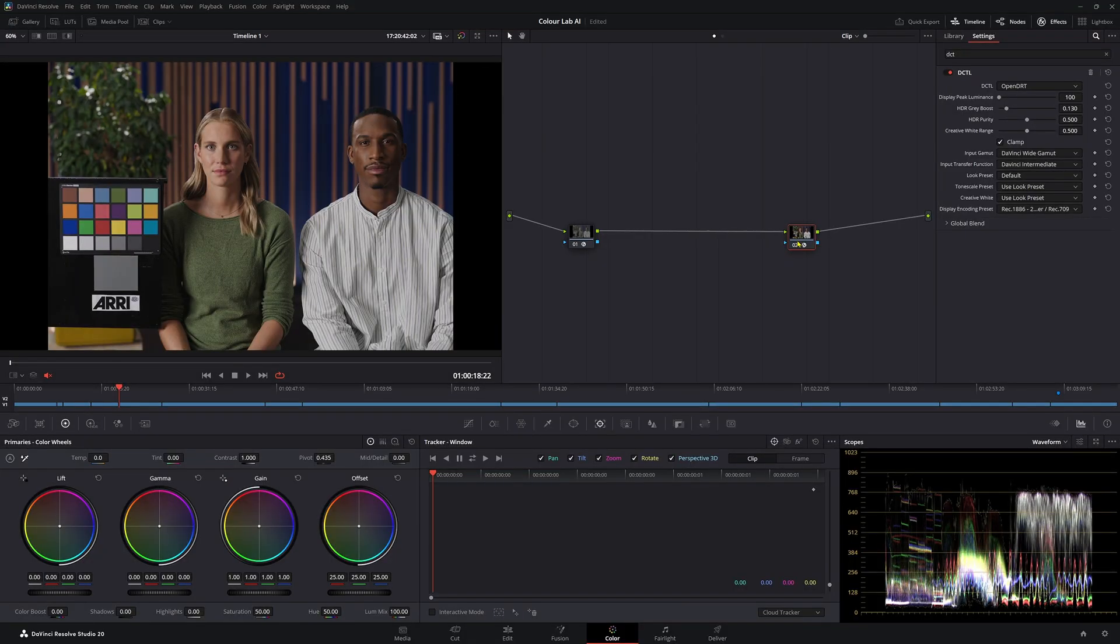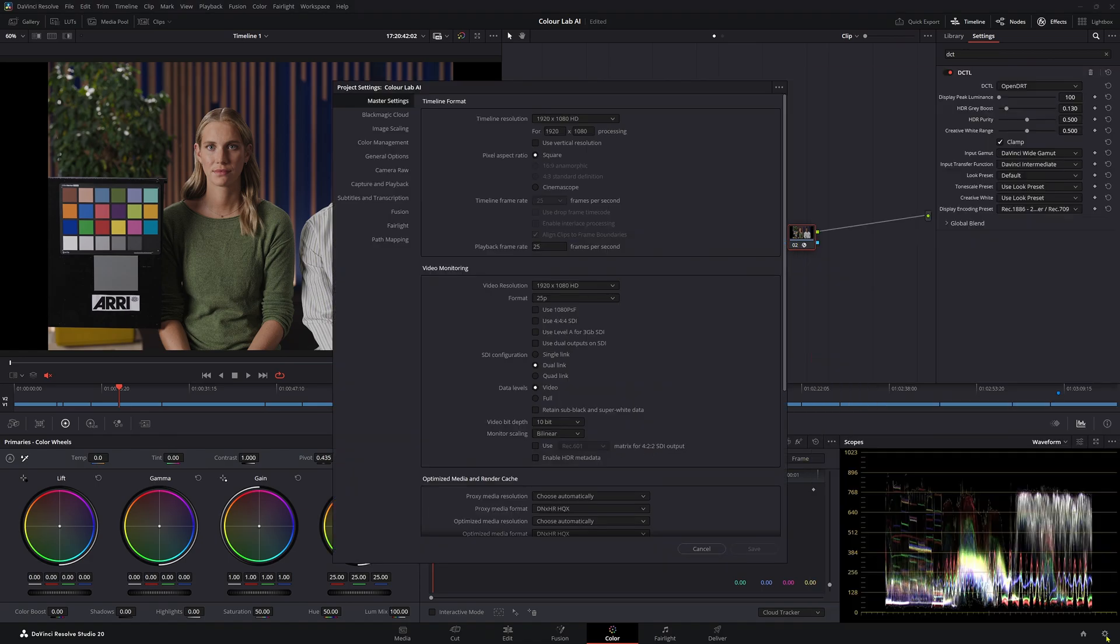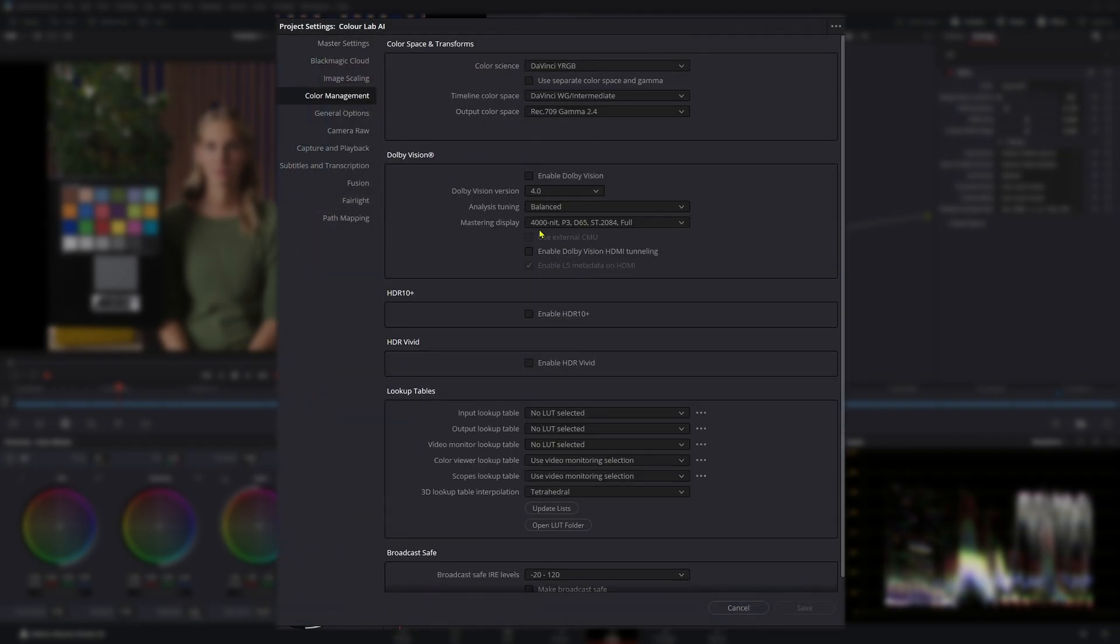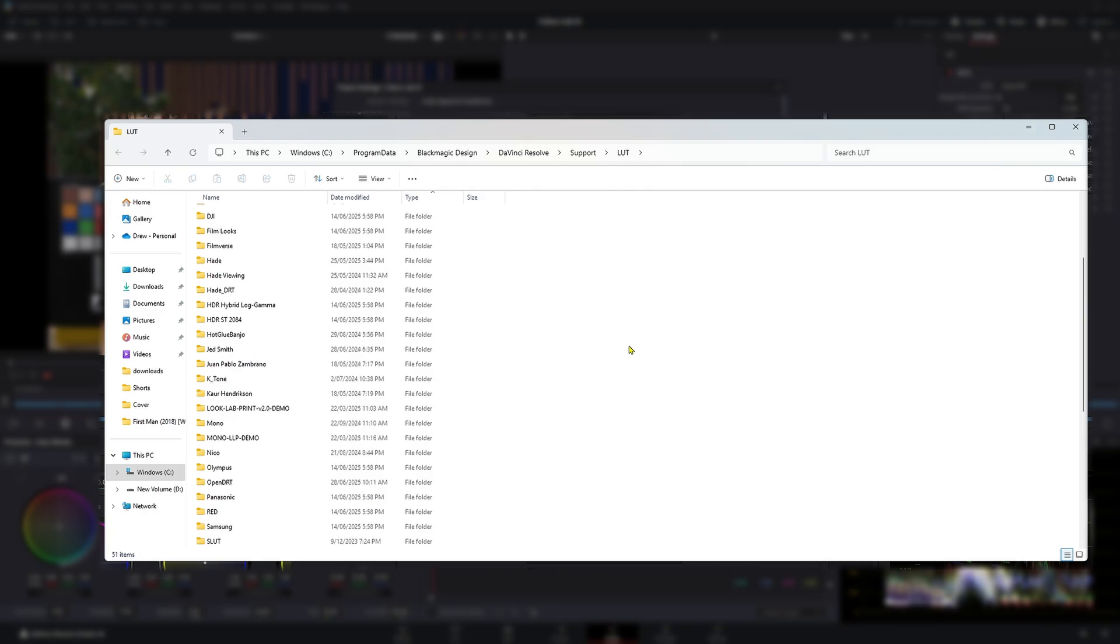Once that file is downloaded, what you want to do is put it inside your LUT folder inside Resolve. To find your LUT folder, all you need to do is come down to your project settings and then come across to color management. In color management, you can come down to Open LUT folder.